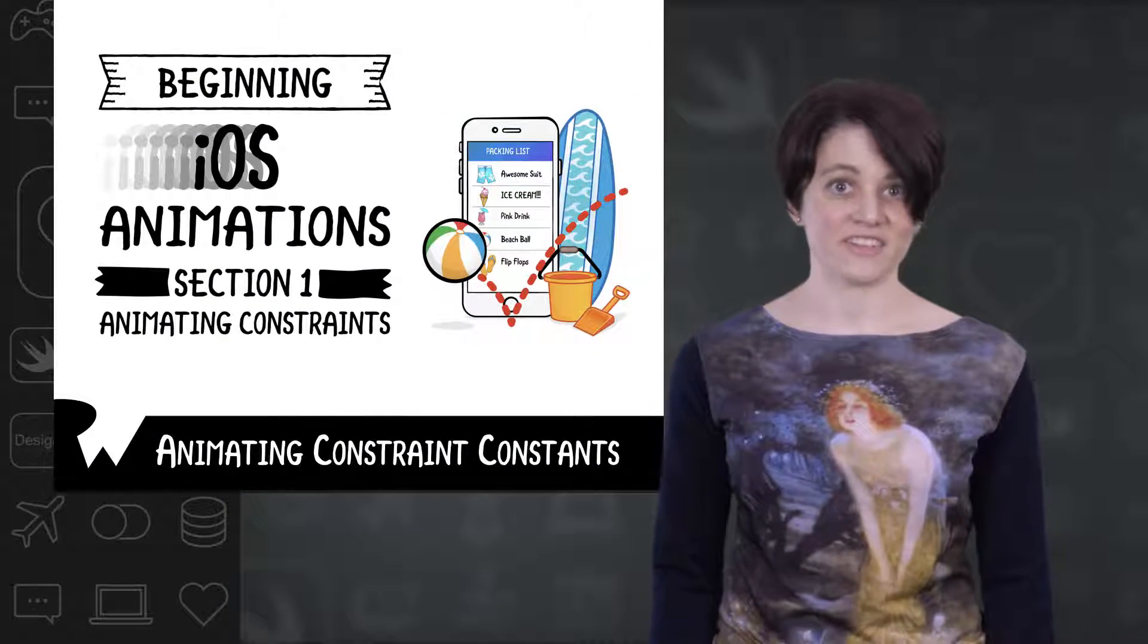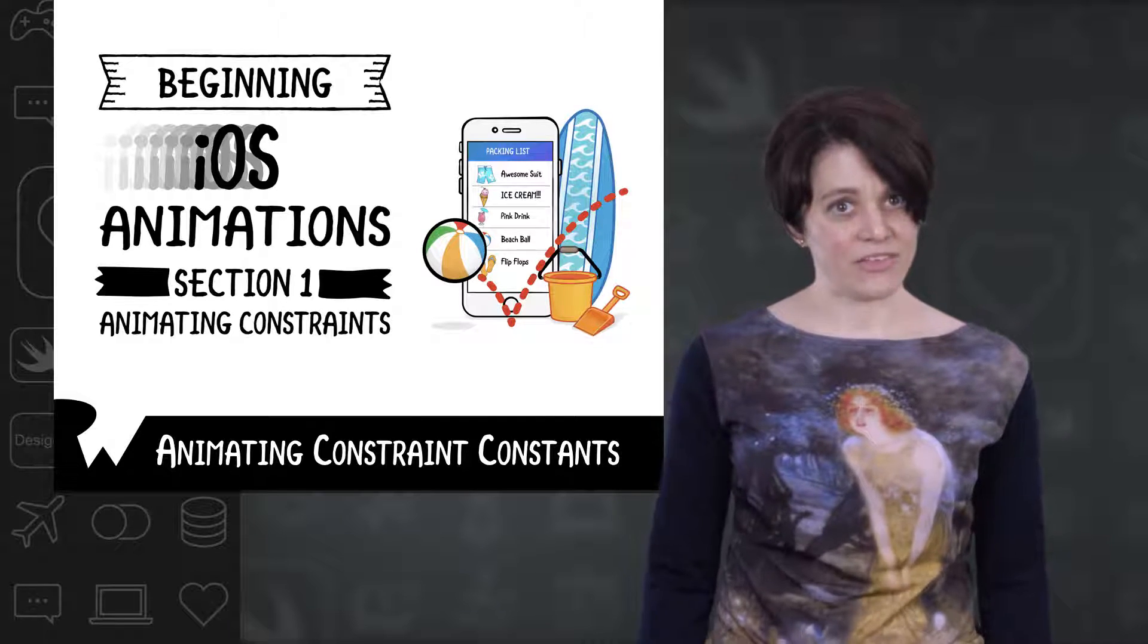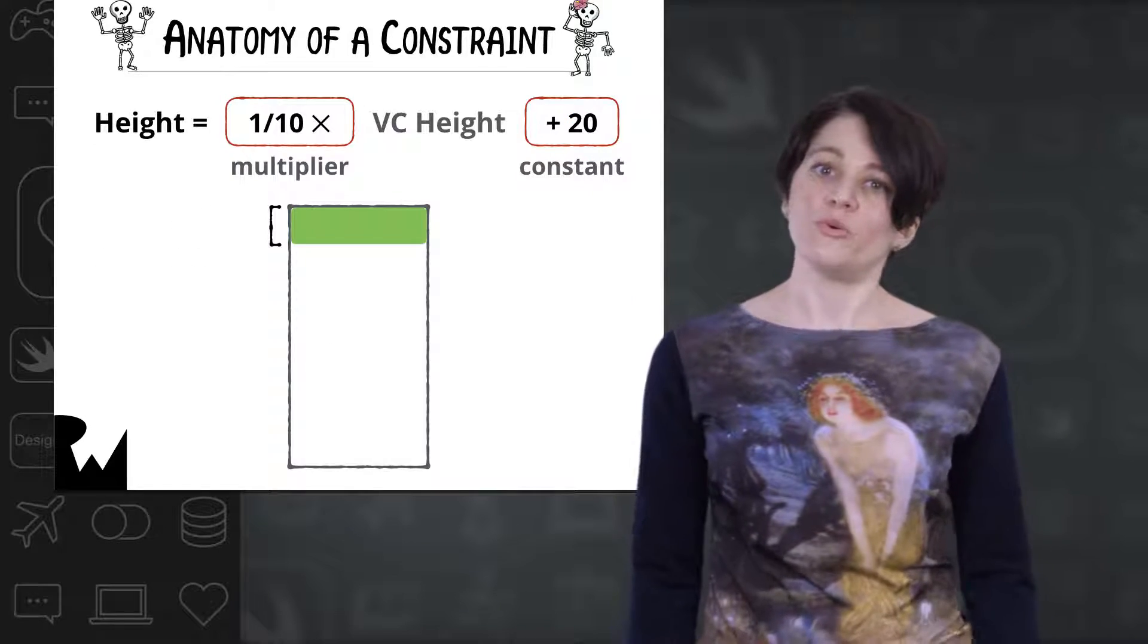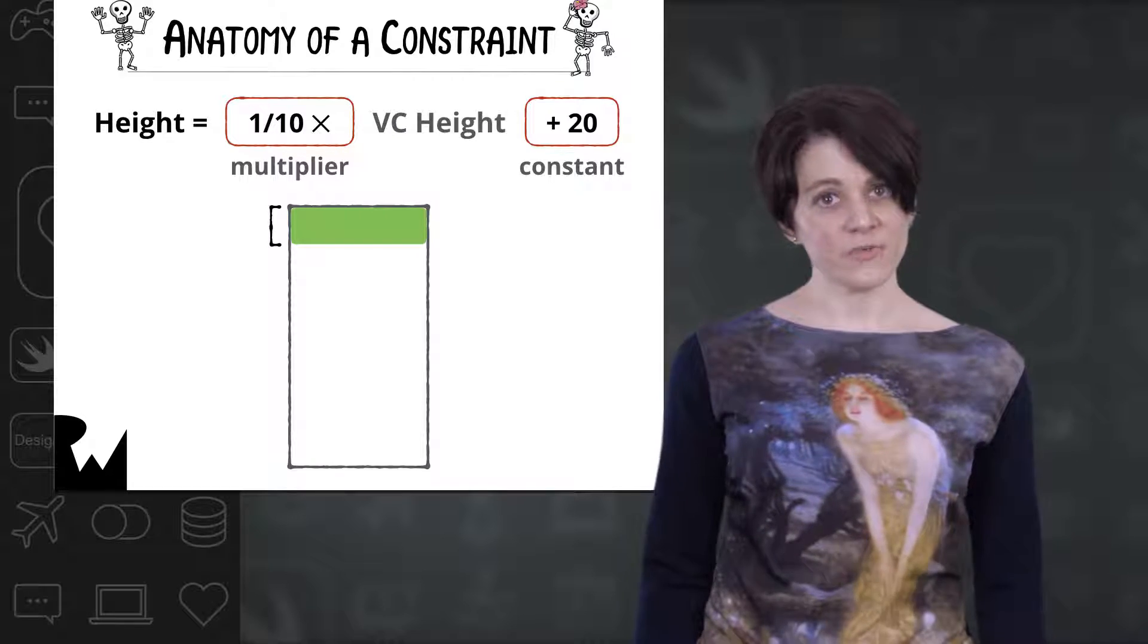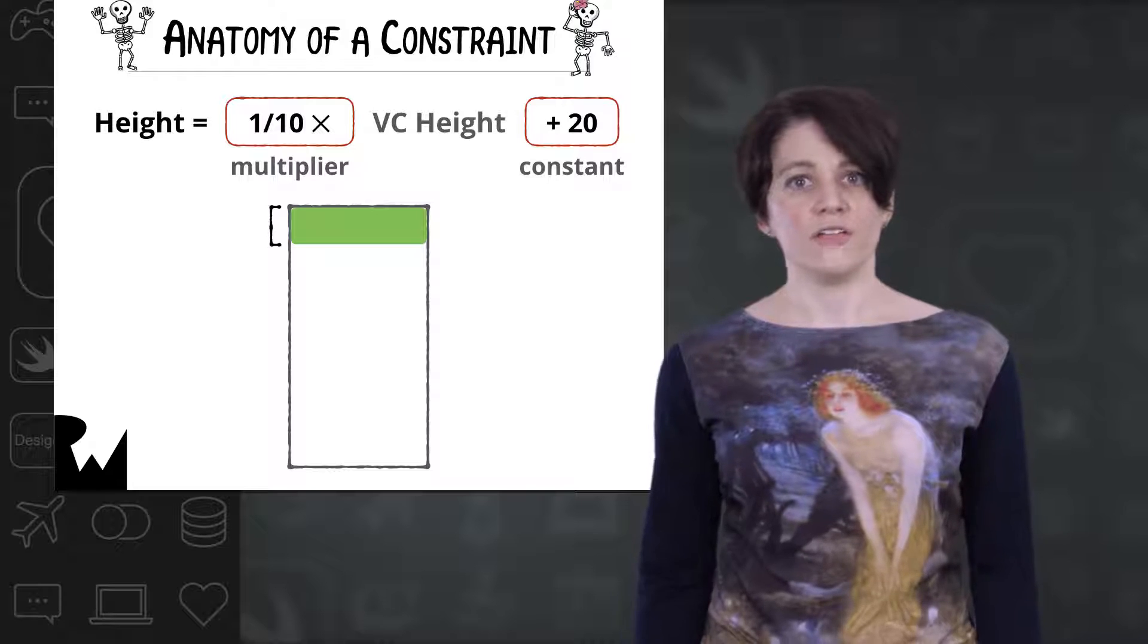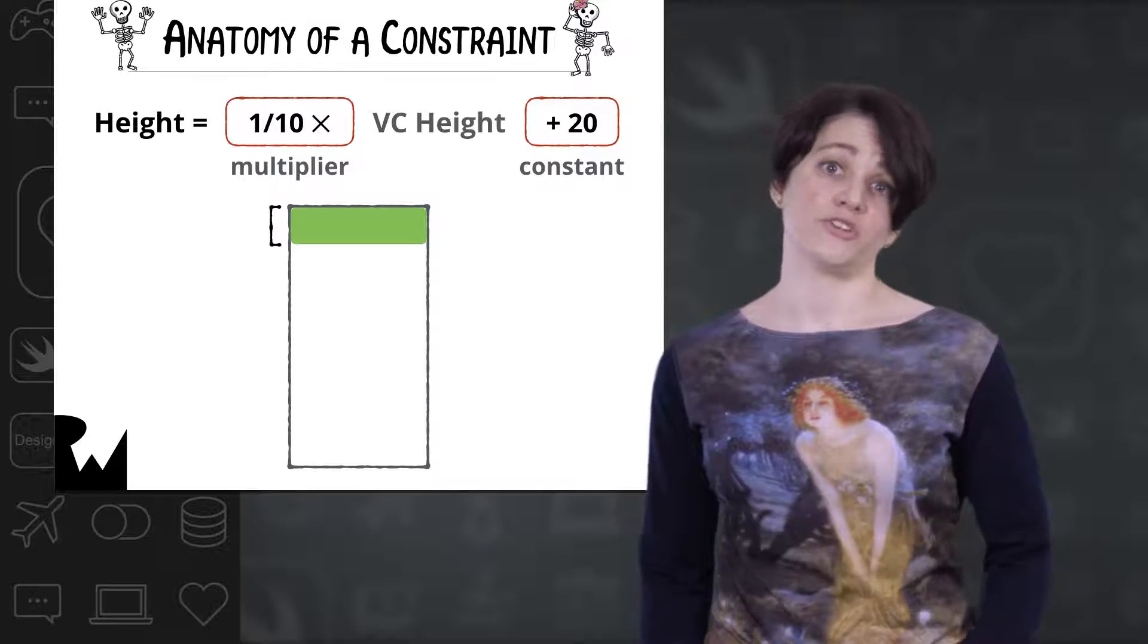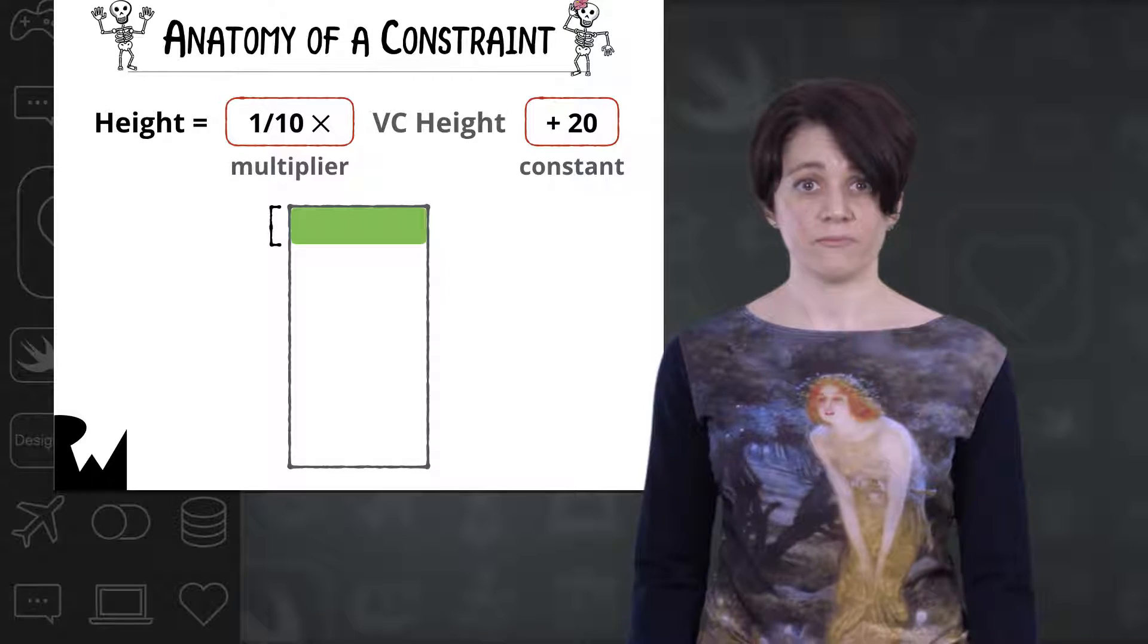We aren't going to review how to set up auto layout constraints, but we are going to animate them. So let's have a quick review of the anatomy of a constraint. You can think of a constraint as an equation or a rule that auto layout will attempt to follow when determining a view size or position on screen.